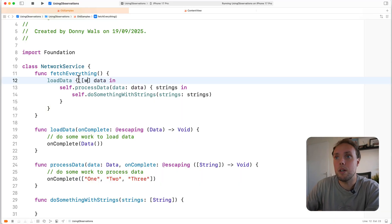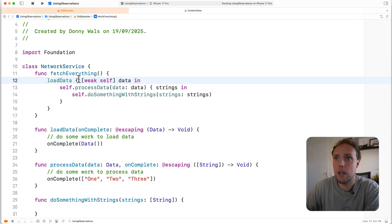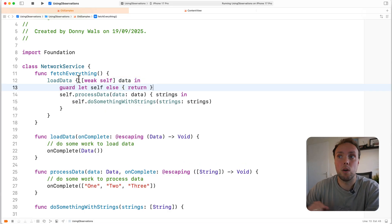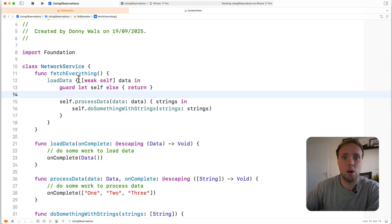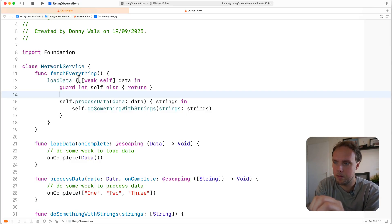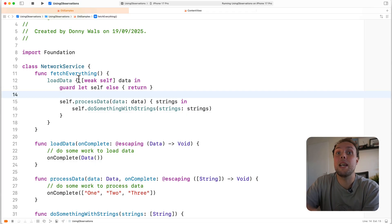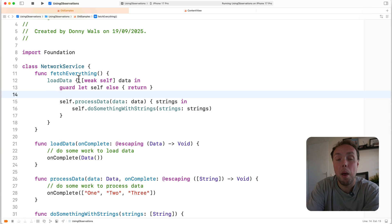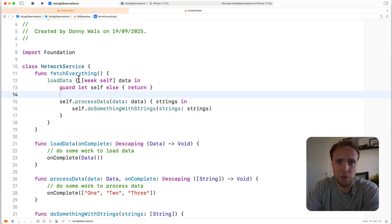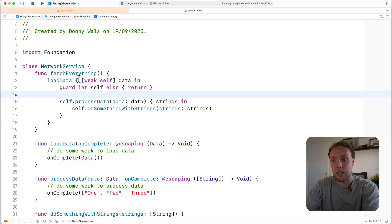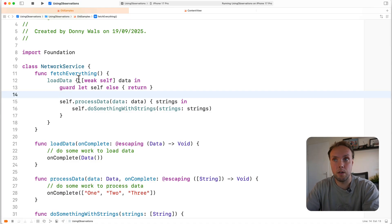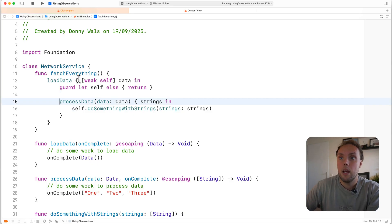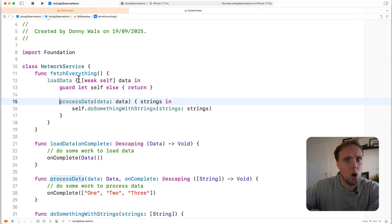To avoid that, what we can actually do is make self weak inside of load data. And then we can check that self is still there when this closure is called, and we can go ahead and call process data. Now this works because load data gets called, we pass in that closure, there we have our weak self capture, load data does a bunch of things, and then later on it calls our closure to inform us that the work is done. Before we process the work, we check that self is still there to see if processing still makes sense. So there's a significant delay between us calling load data and capturing weak self and this closure being executed. That's why the guard makes a lot of sense, because self might have gone away during load data.